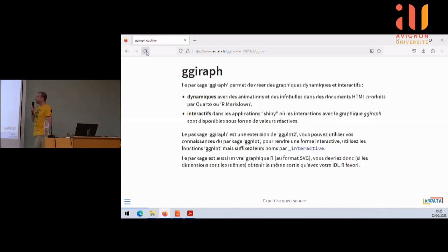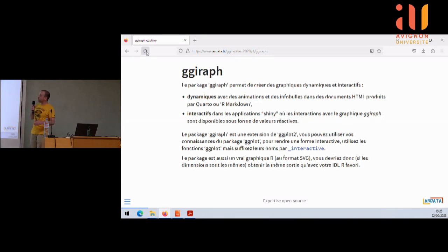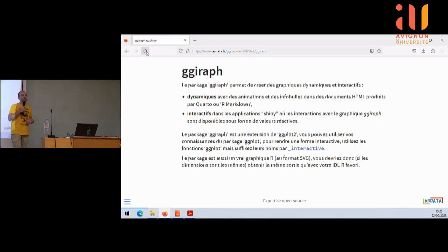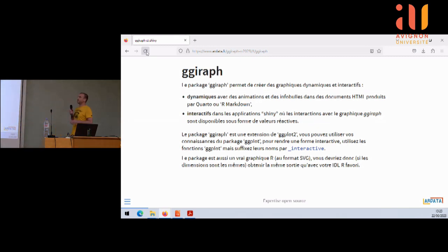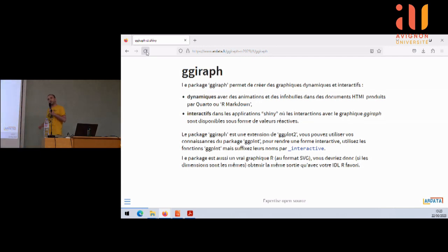Gigi Raff permet de créer des graphiques dynamiques et interactifs. Il est très connu pour les graphiques dynamiques, le côté des hovers comme a expliqué Yann tout à l'heure. Il est beaucoup moins connu pour ses capacités interactives. On l'a surtout développé pour satisfaire des besoins clients. Les effets dynamiques, ça va être les animations, des infobulles — quand vous passez votre souris au-dessus d'un petit point, ça anime un petit peu. Ça fait son effet, mais ce n'est pas de l'interaction, c'est du dynamisme.